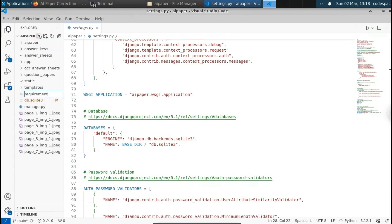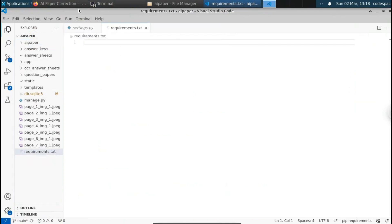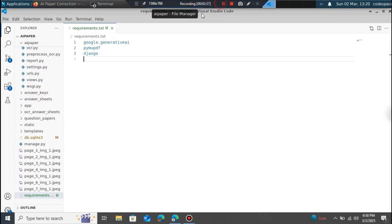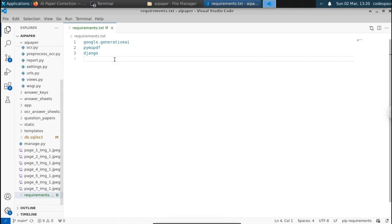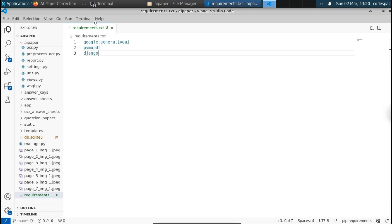We also need to create a file called requirements.txt, where we put all our dependencies. Let me create that file and type all the dependencies. We need Google Generative AI, PyMuPDF, and Django. These are the dependencies we need for this project. I'll type all these in the requirements.txt file.